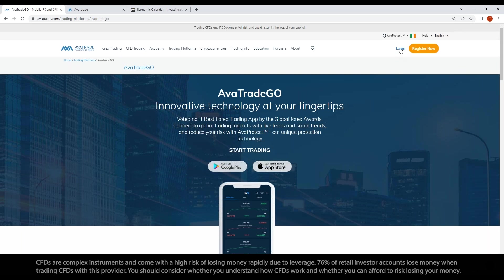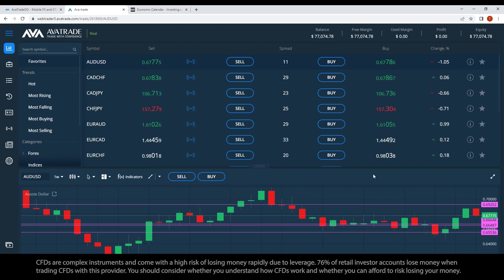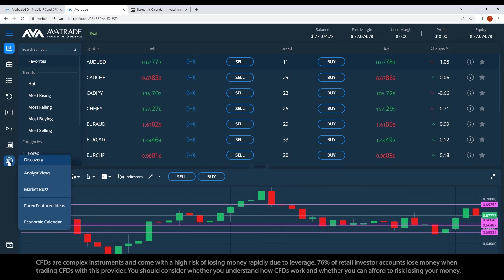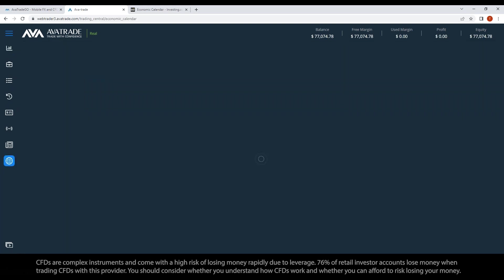Logging in from our main website in the upper right corner gets you into our WebTrader. Since it's a technical analysis webinar, we'll make use of the technical analysis tools within the platform. We can also draw our own levels. Pointing at the globe on the left-hand side reveals a number of advanced tools, including Market Buzz and the Economic Calendar, which are fundamental news tools.